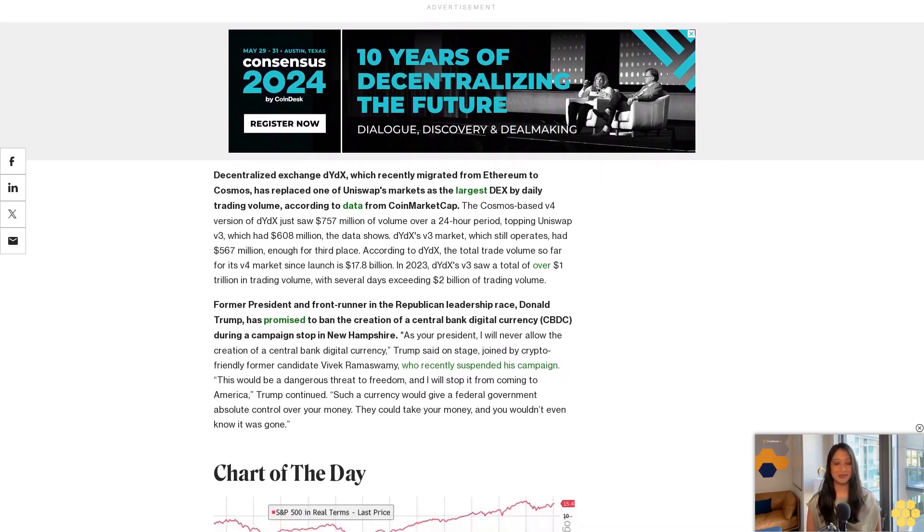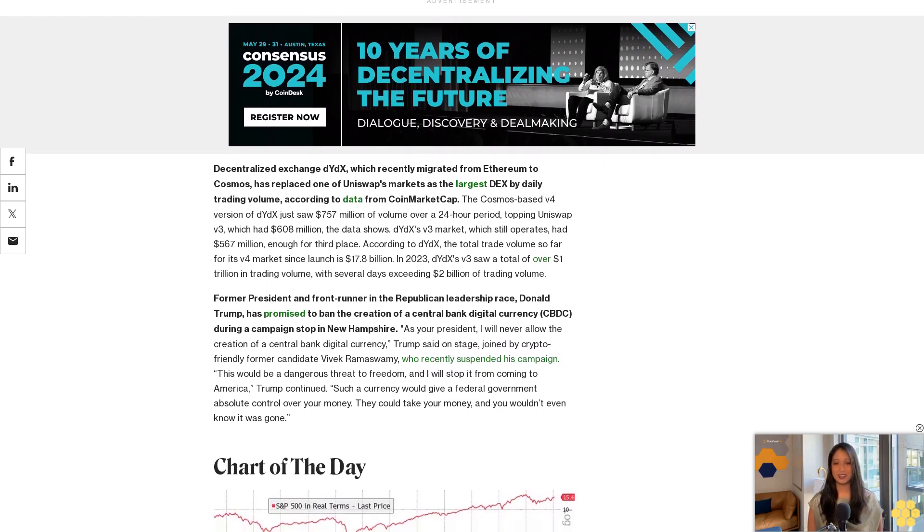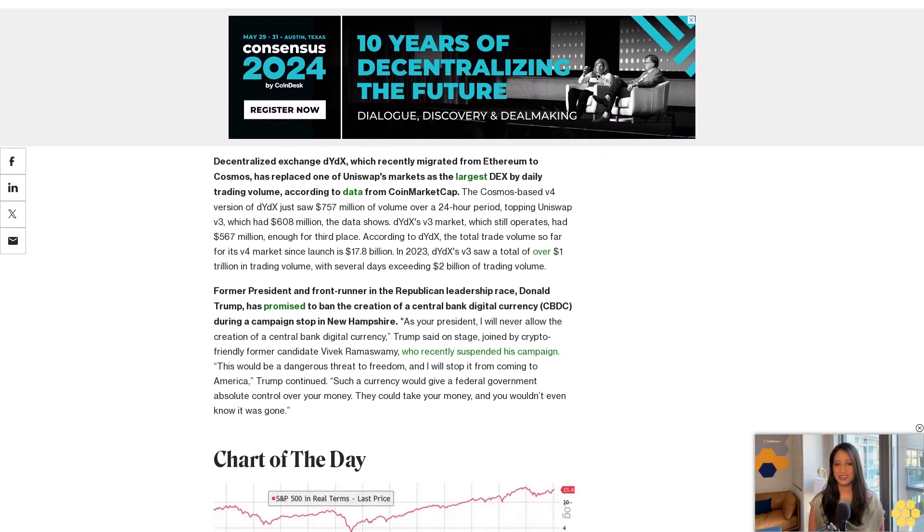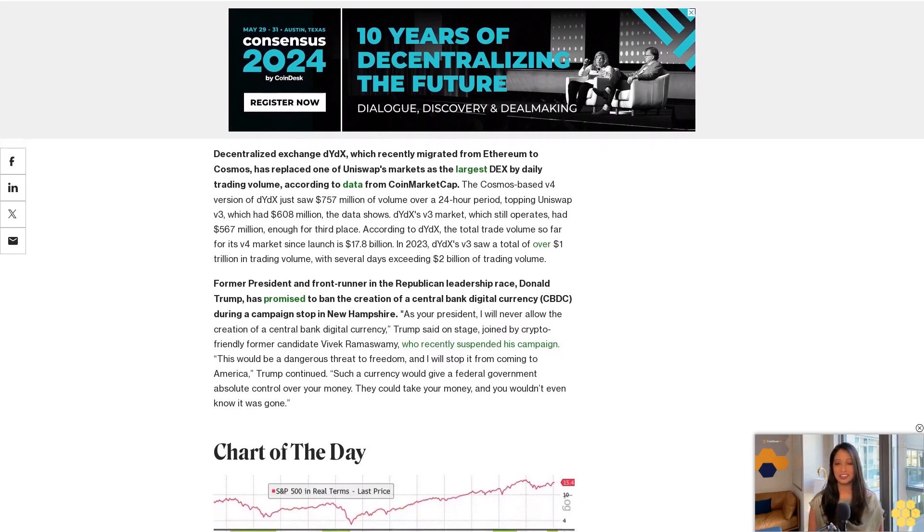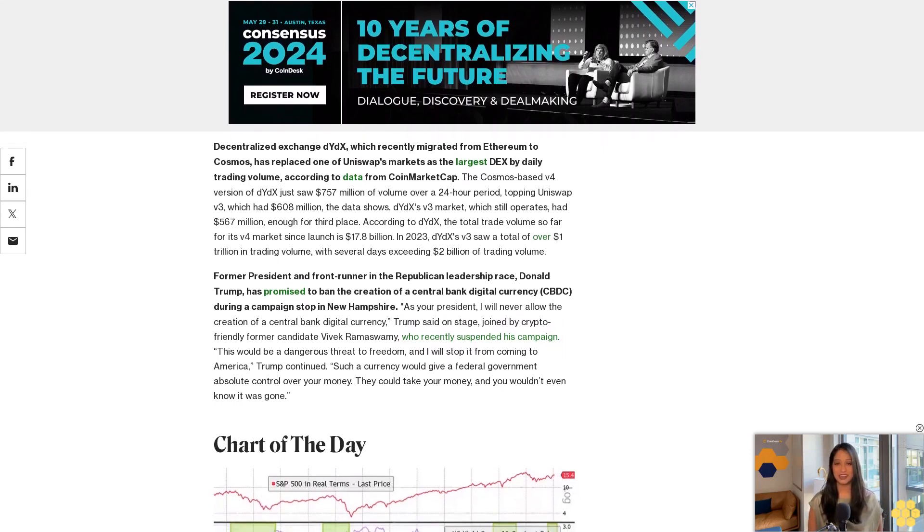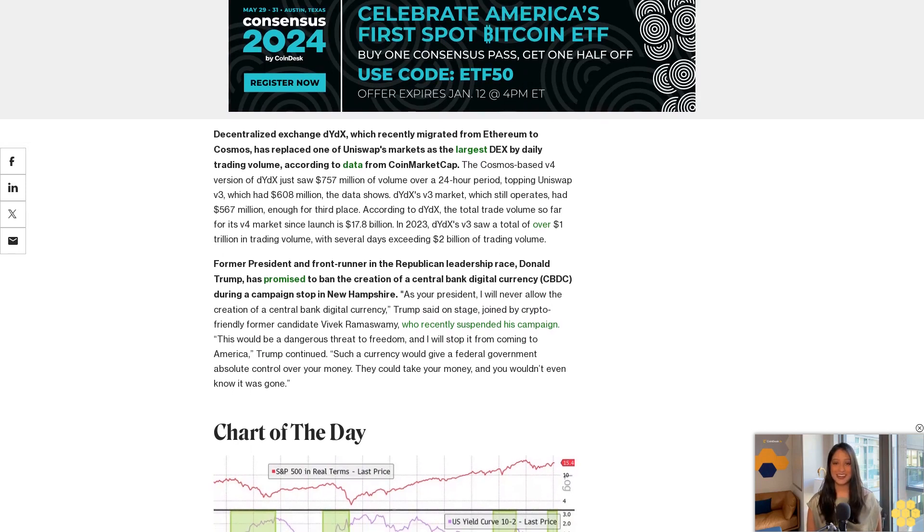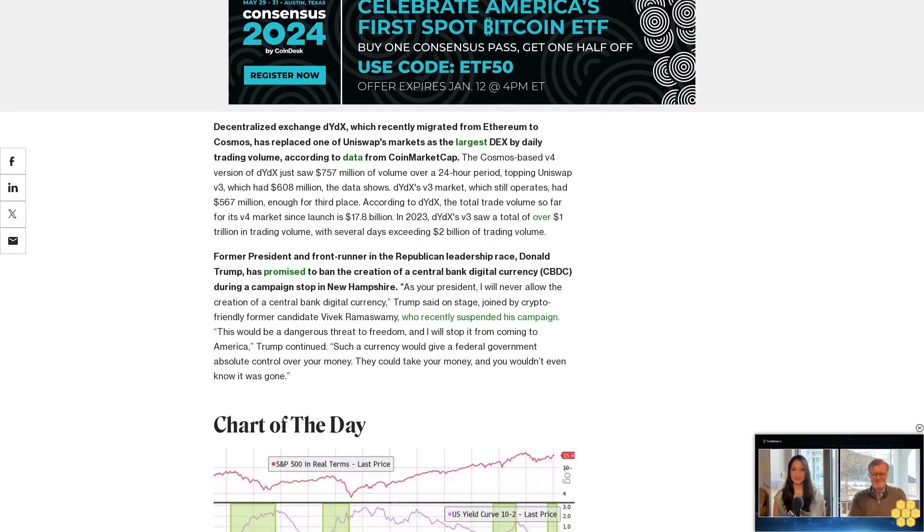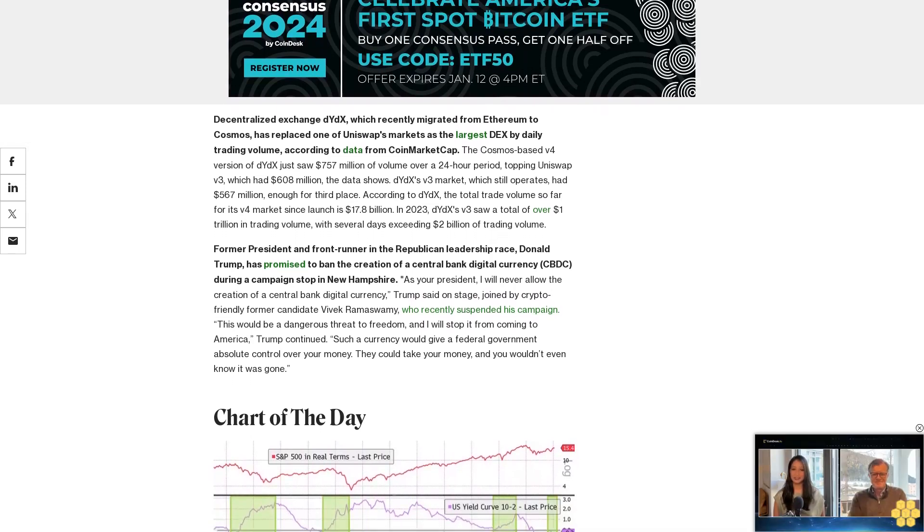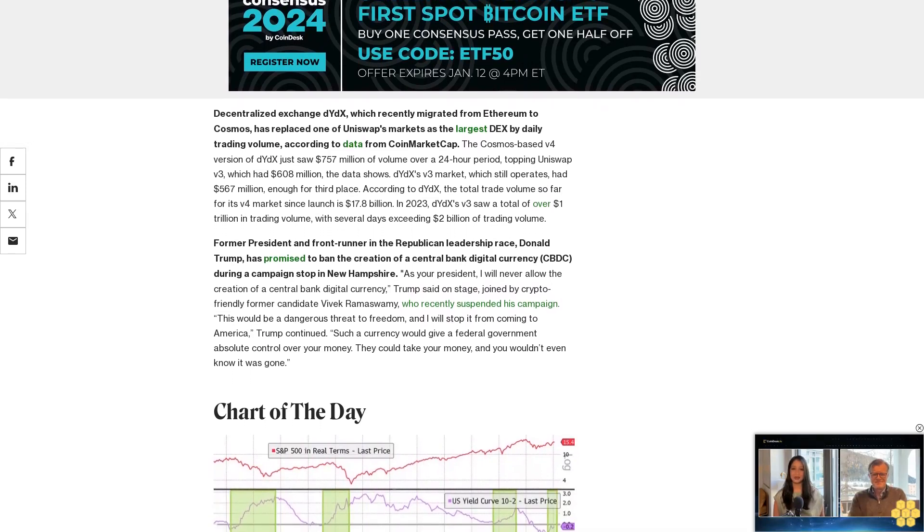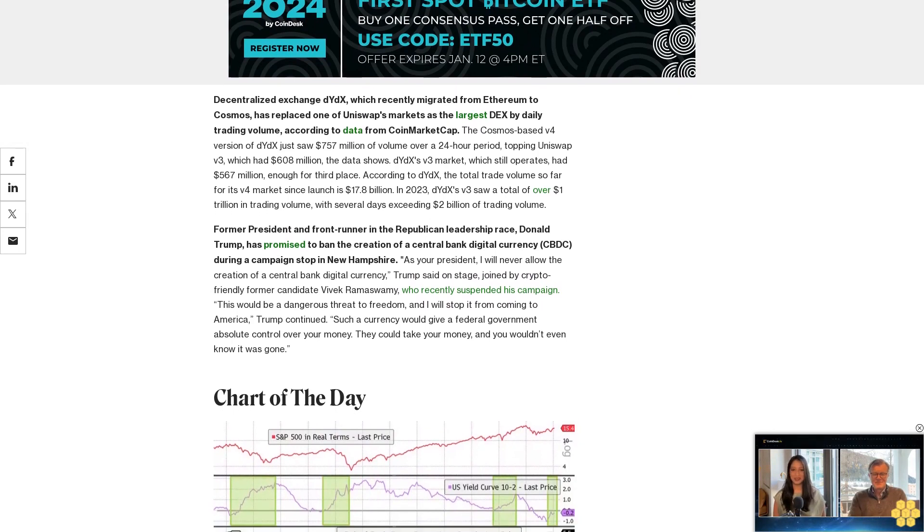The Fed's pivot to rate cuts or renewed liquidity easing typically comes from the point of economic weakness, coinciding with a bearish trend reversal and a sell-off in the S&P 500, as observed in 2000, 2008, and late 2019. The market expects the Fed to cut rates by over 100 basis points this year.